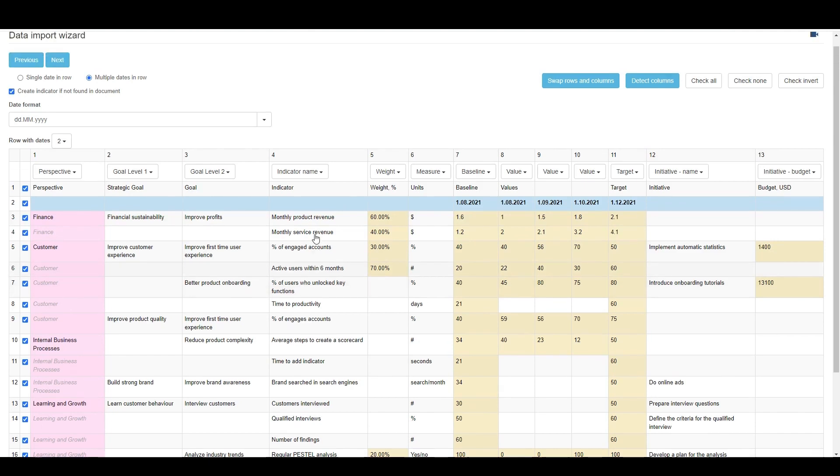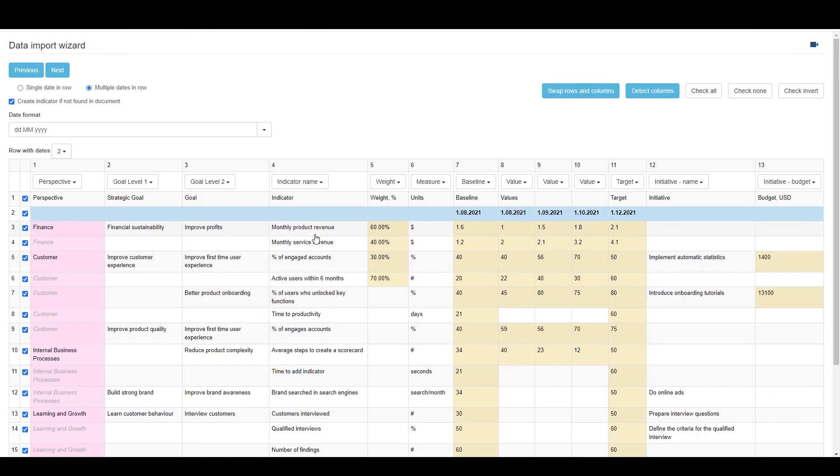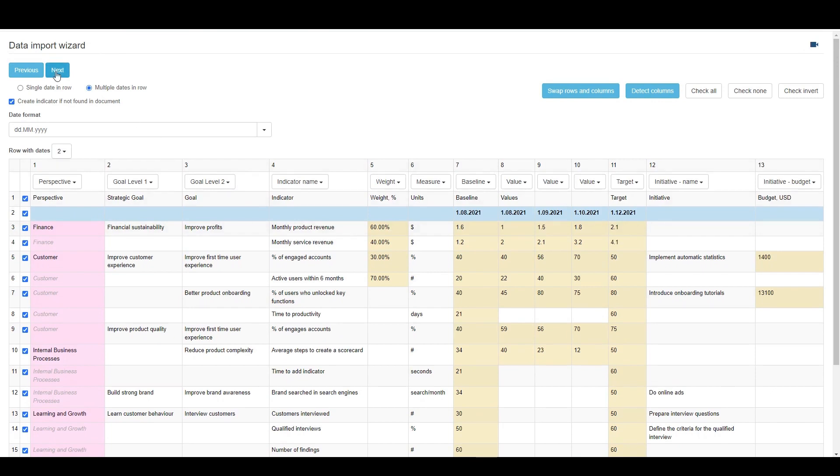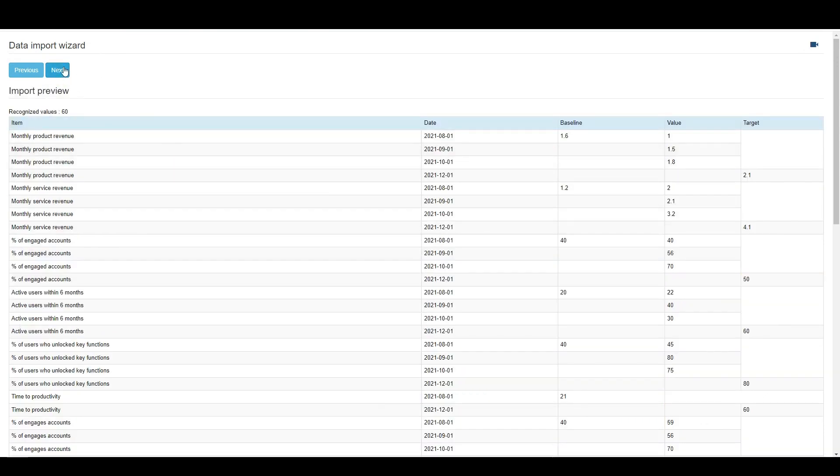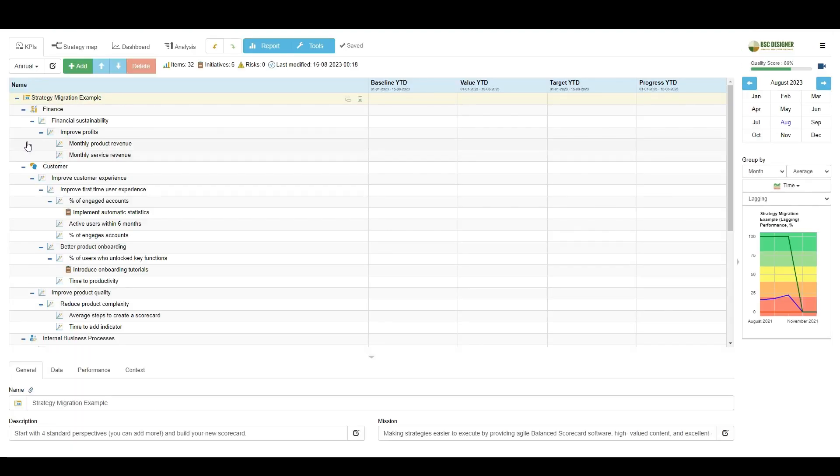Once the columns are associated, click Next, preview the results, and click Next again. If you plan to import data from similar spreadsheets, then use the Save Settings As option to save importing profile. Click Finish to import the data.